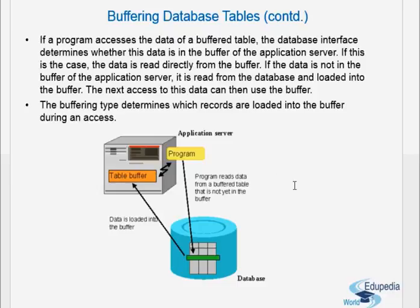For the first time, it has to access the database. Next time it will get that data, put it in the buffer, and from the second access onwards, it reads from the buffer.